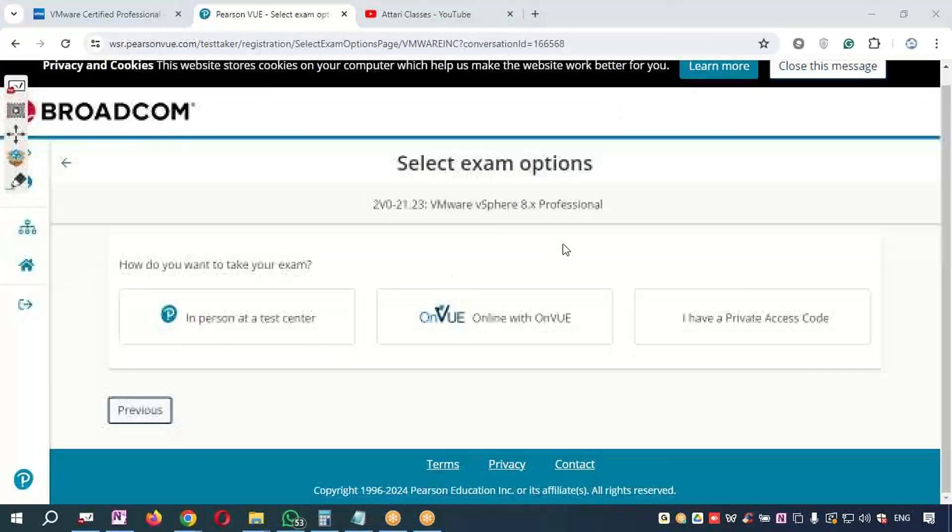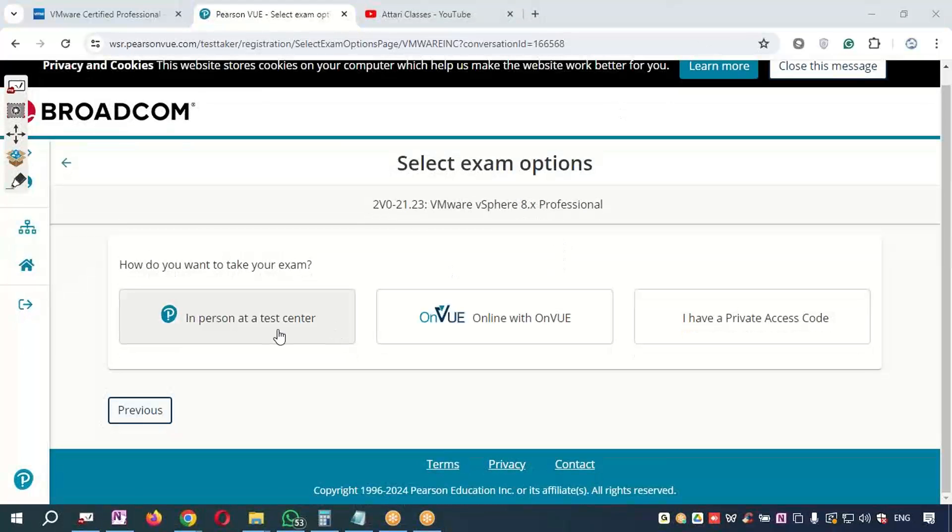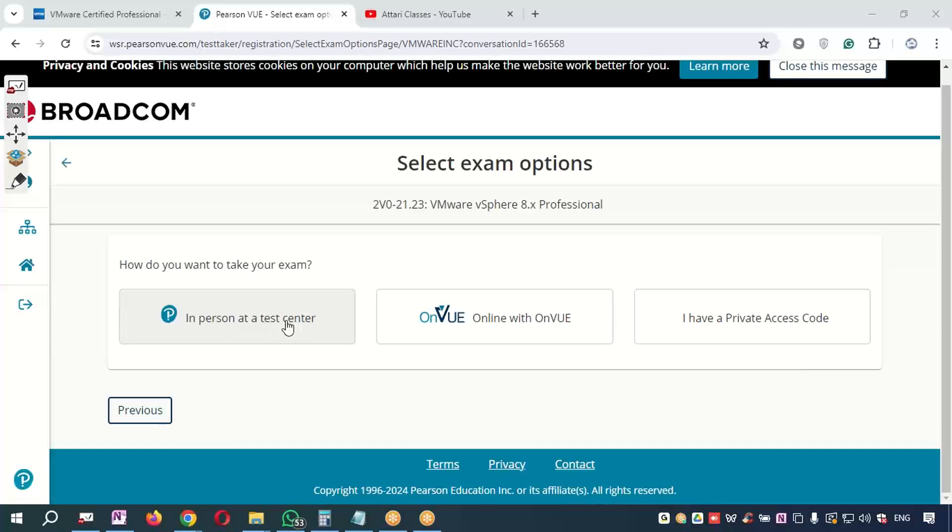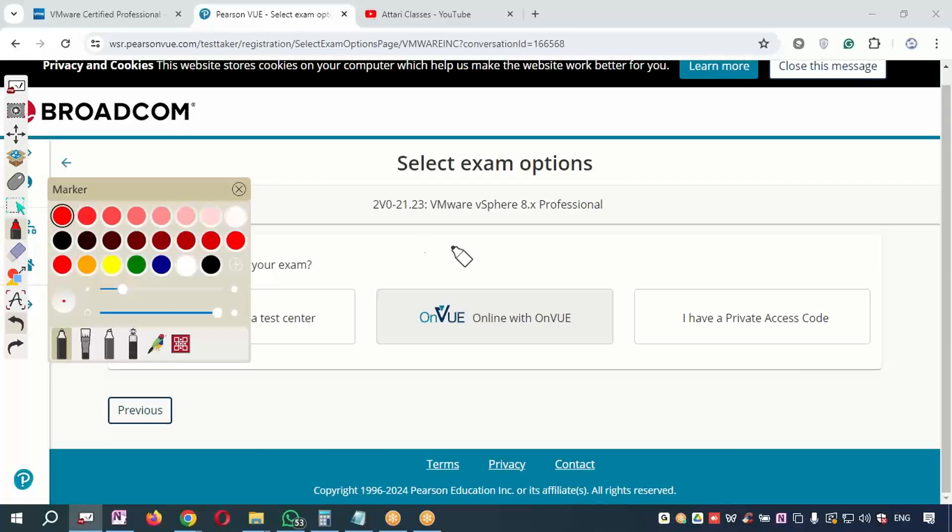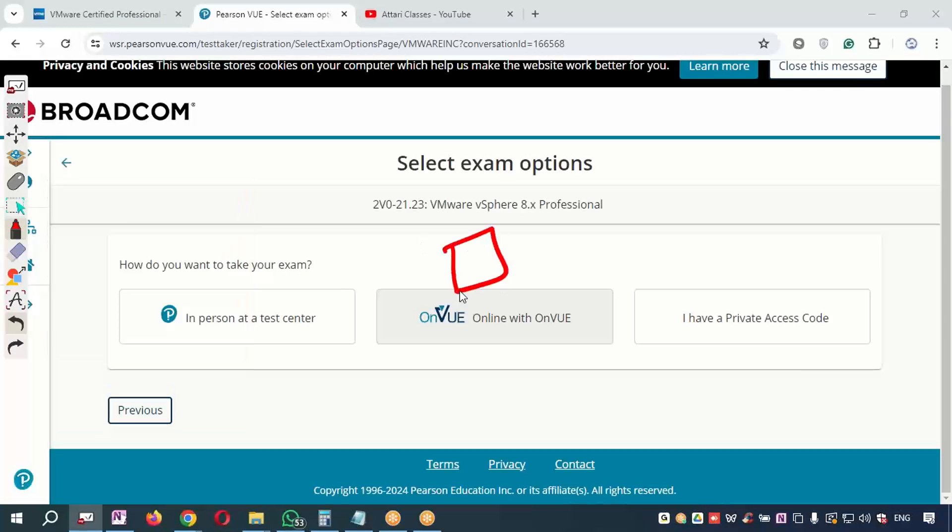If you want to give the exam from a Pearson VUE test center, you can go to any test center and you can appear for the exam. Nowadays after corona, maximum people are giving the exam from the comfort of their home. But make sure in your home you should have a laptop or a desktop.